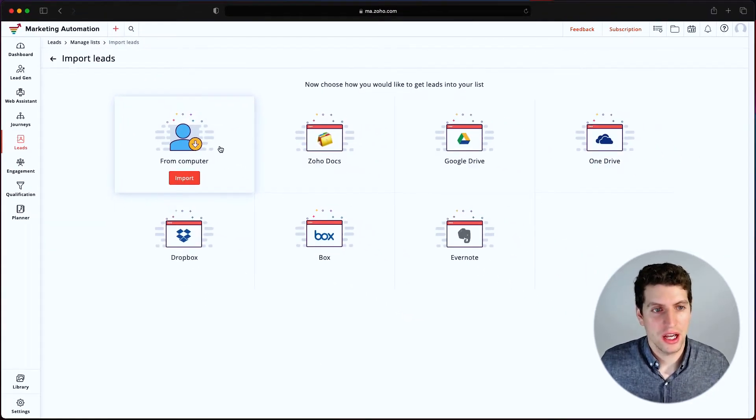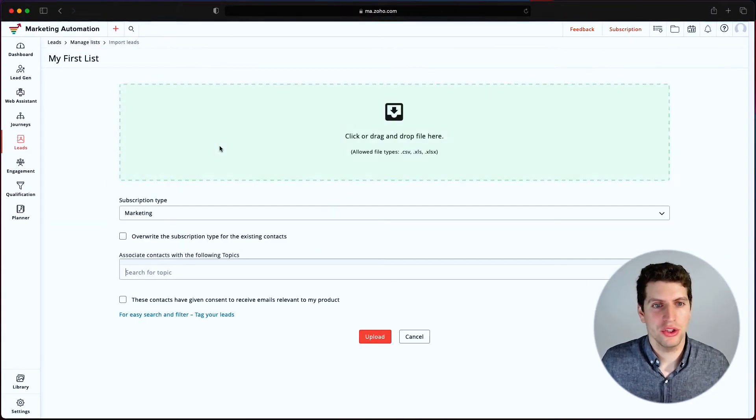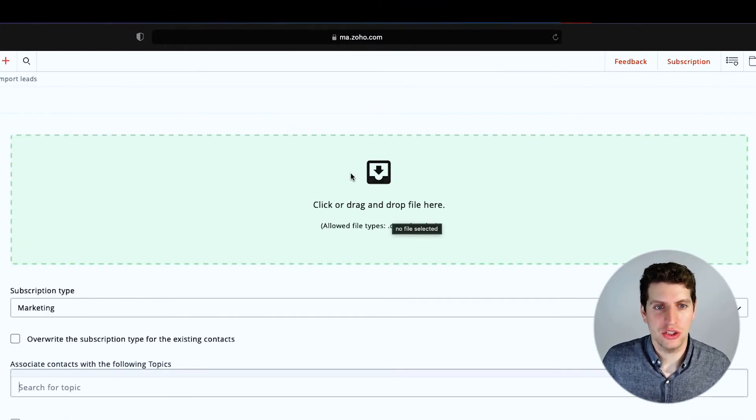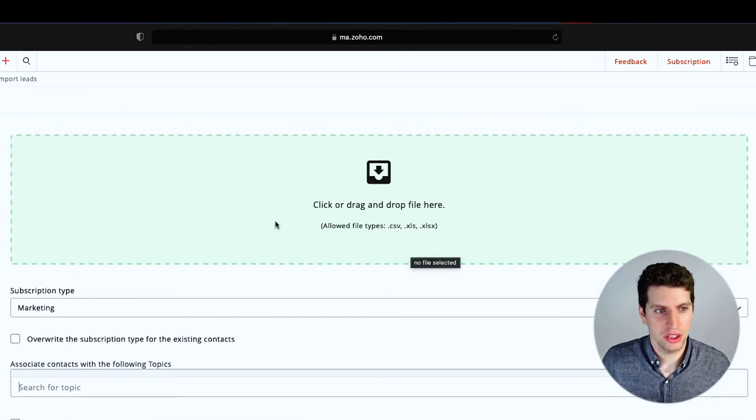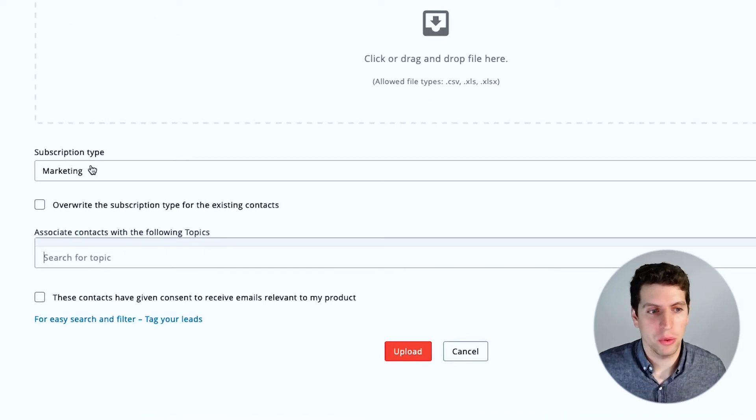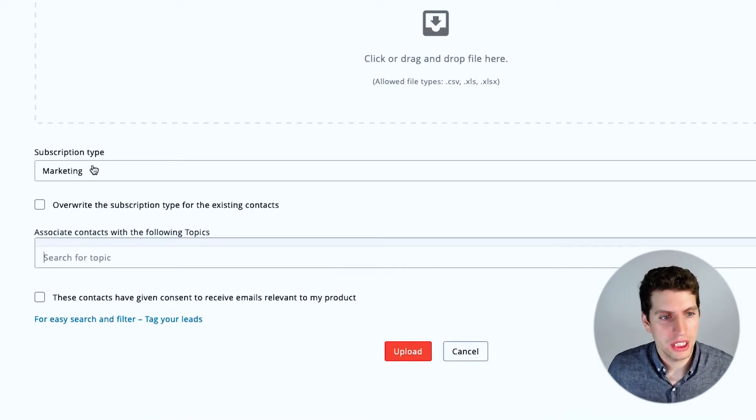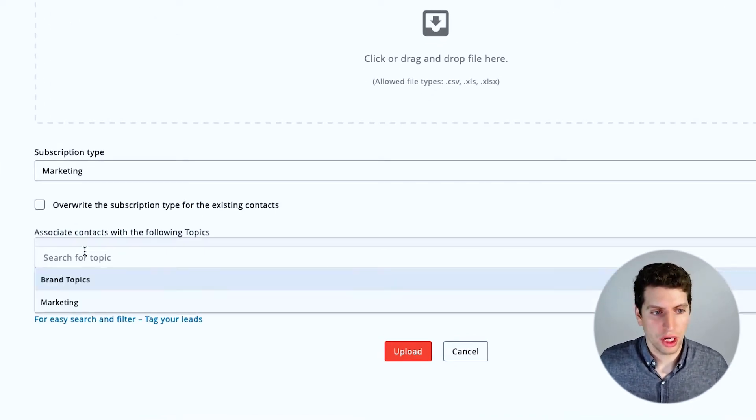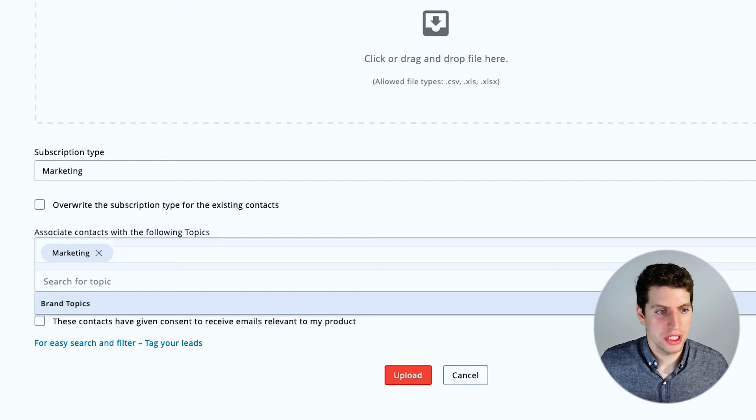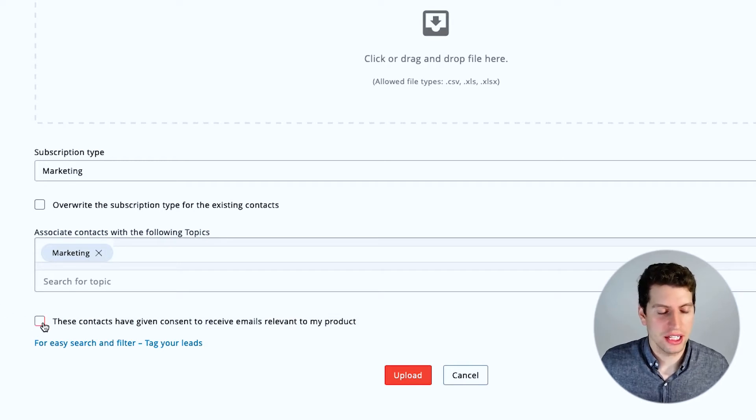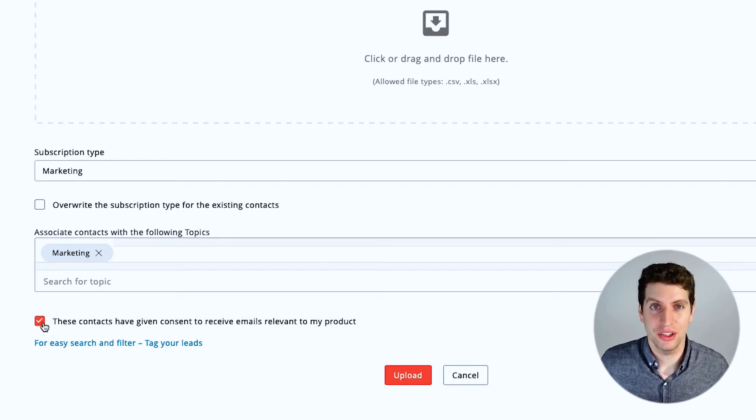So if I click on this, I'm going to get an option to drag and drop a file into this little section here. I can then select which subscription type I want to be a part of, and I can search for our topic and assign it to these individuals. And then obviously, each of these contacts have given consent to receive emails relevant to my product.